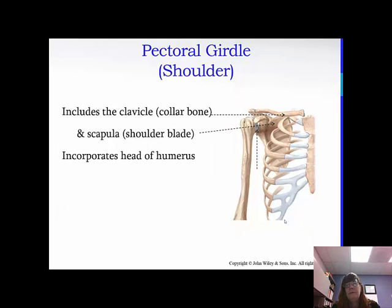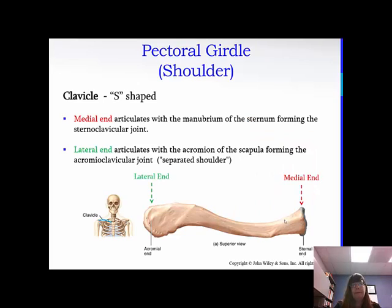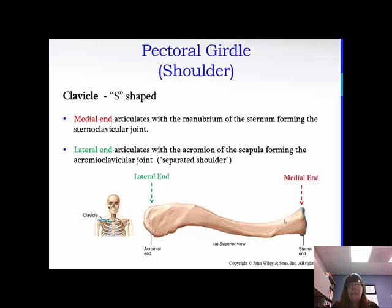The pectoral girdle is the shoulder girdle. It includes the clavicle, which is commonly referred to as the collarbone, the scapula, which is commonly called the shoulder blade, and also incorporates the head of the humerus. The clavicle is S-shaped. The medial end articulates with the manubrium of the sternum and forms the sternoclavicular joint. The lateral end articulates with the acromion of the scapula and forms the acromioclavicular joint.